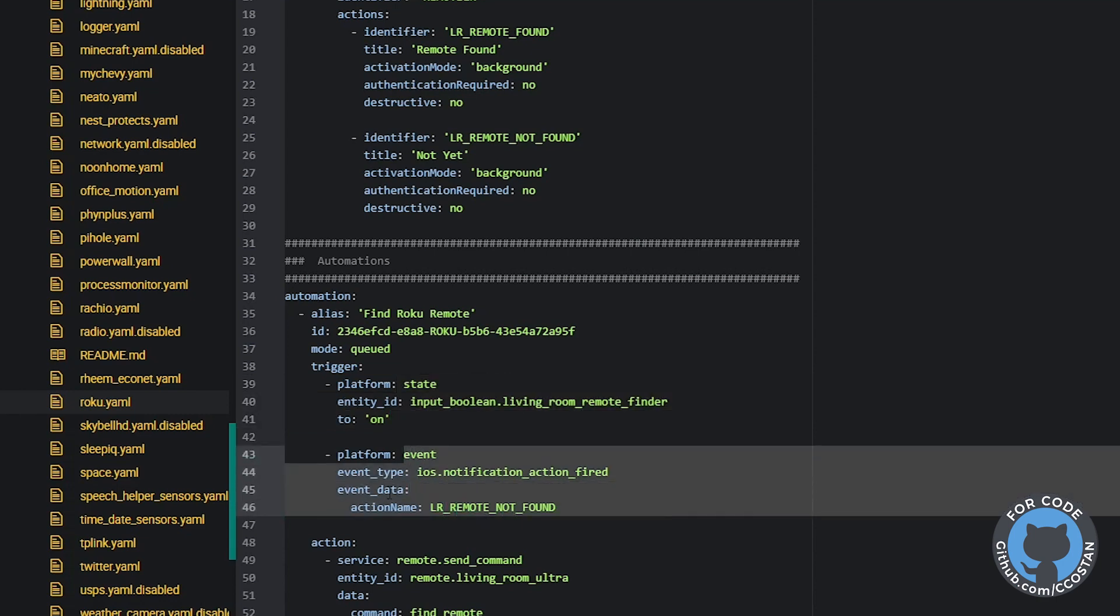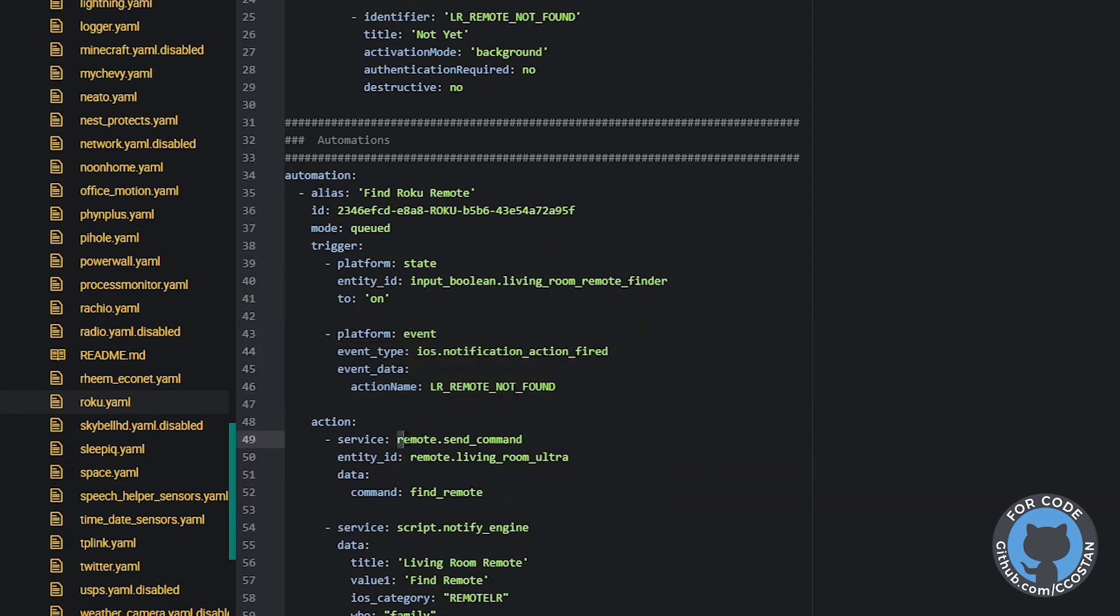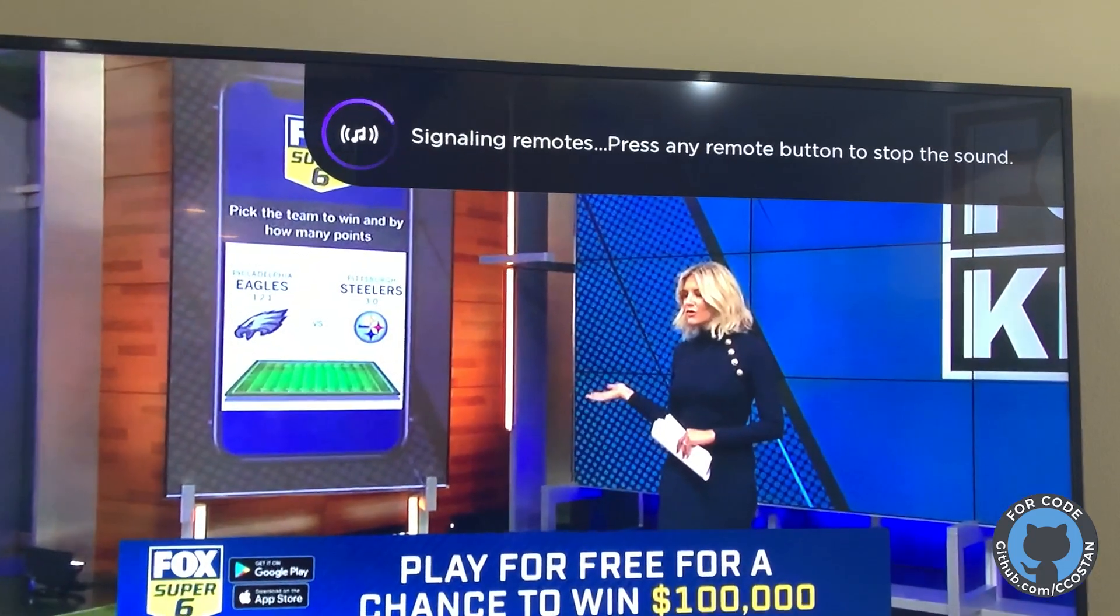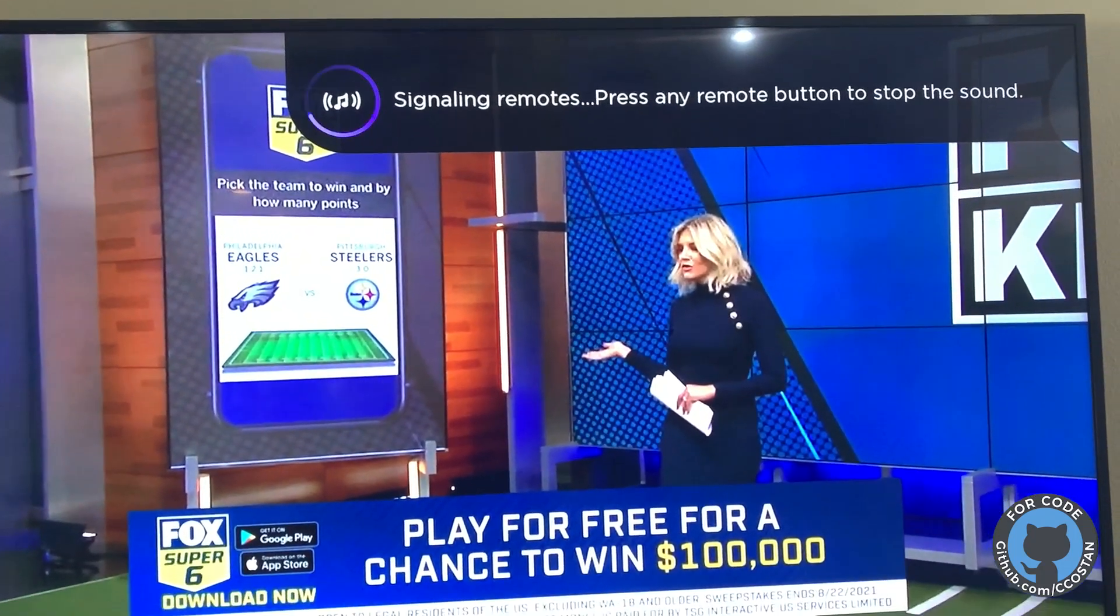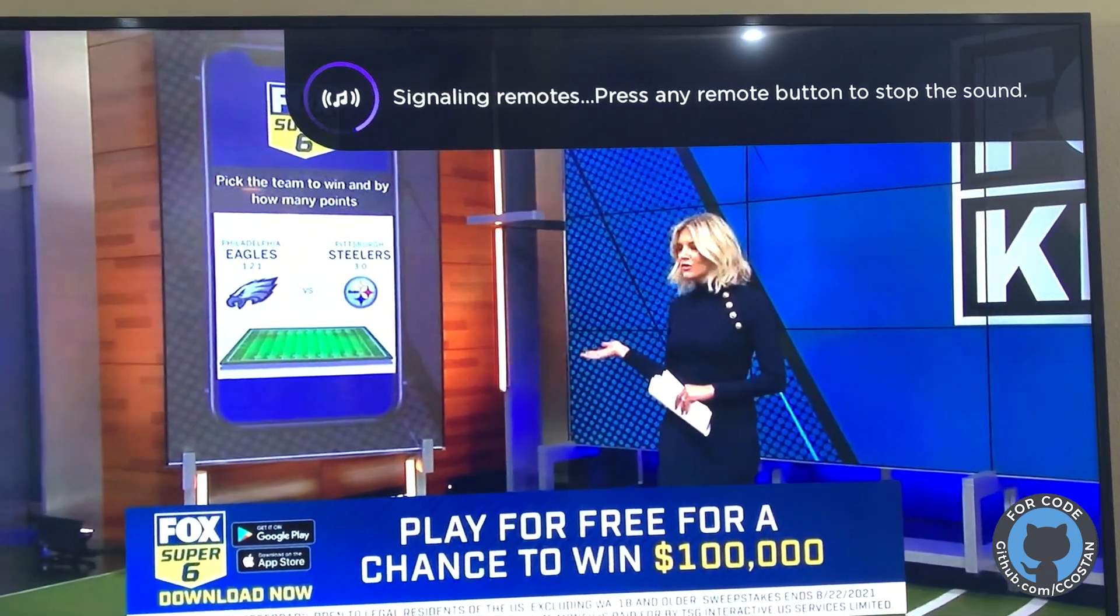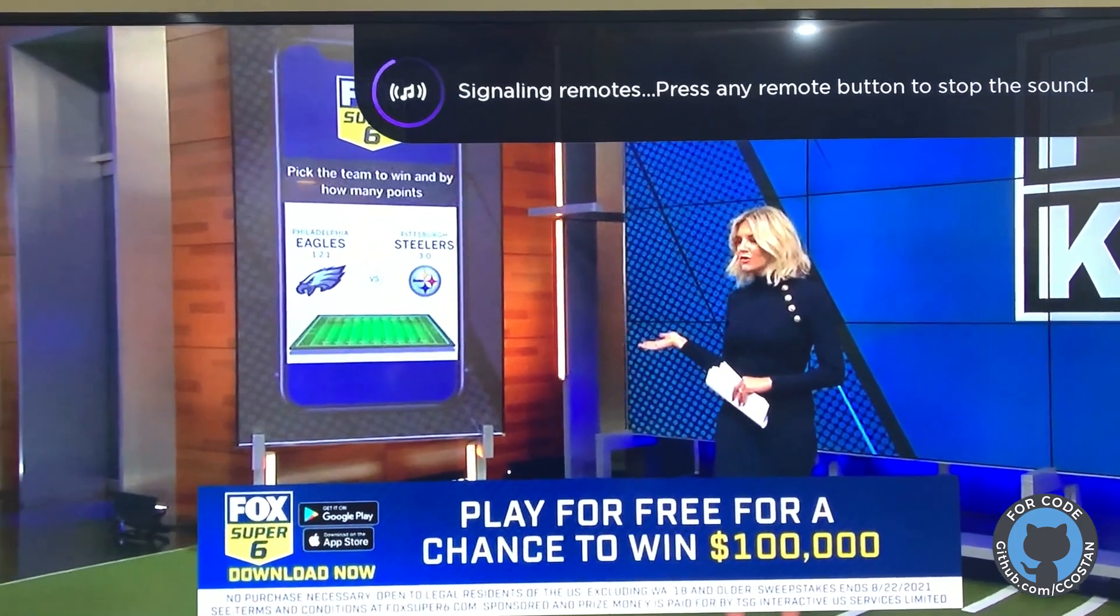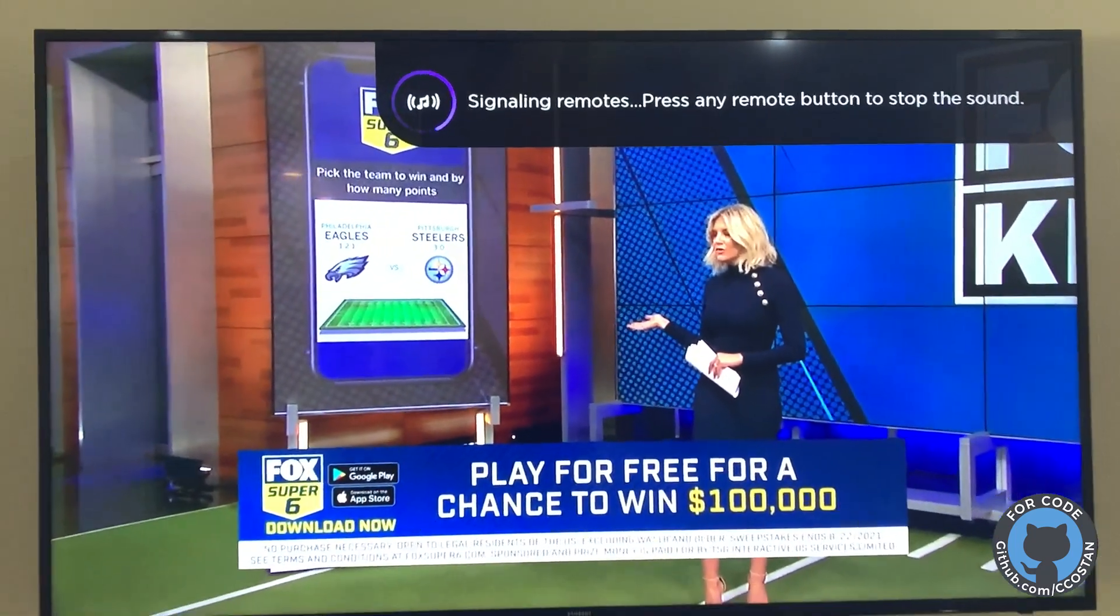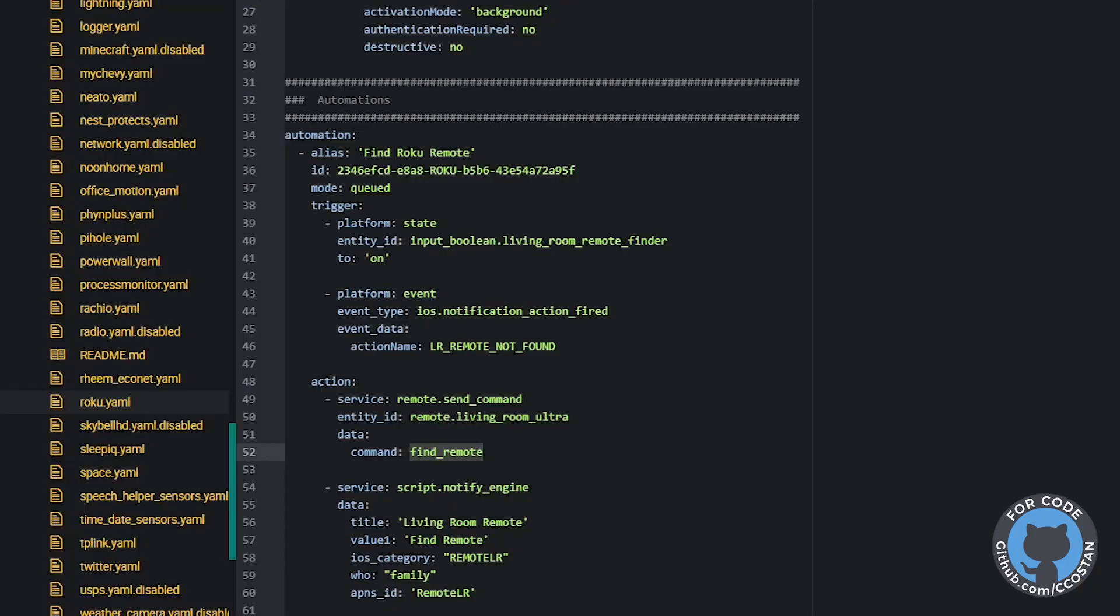So the first action is a very simple remote send command. And there's a command for Roku called find remote. So what this does is this triggers the find remote action within Roku. And what that does is it basically sends a signal to the remote and the remote starts beeping. If you have a supported Roku, the remote itself will play a little chime, a little tune, and that will basically start your Easter egg hunt so that you can find your remote.